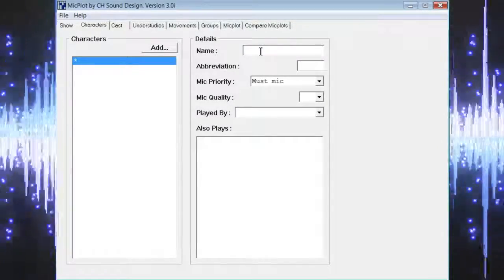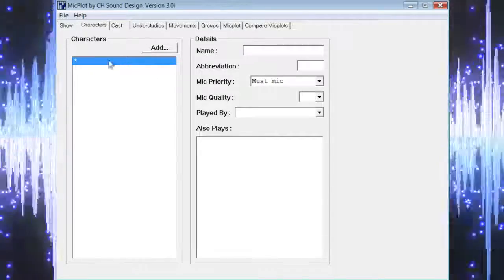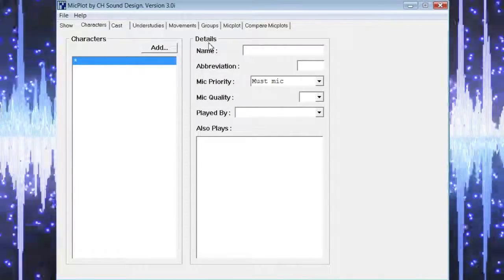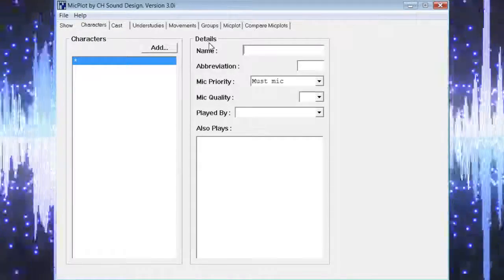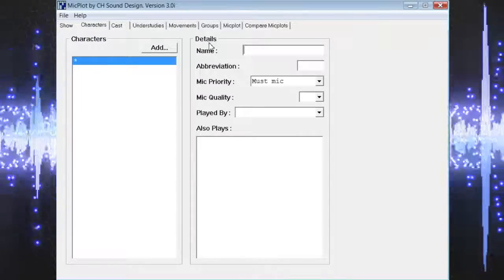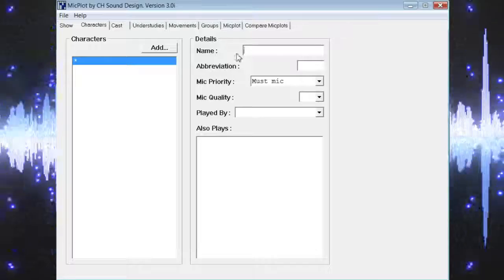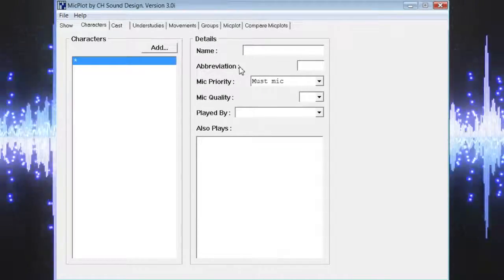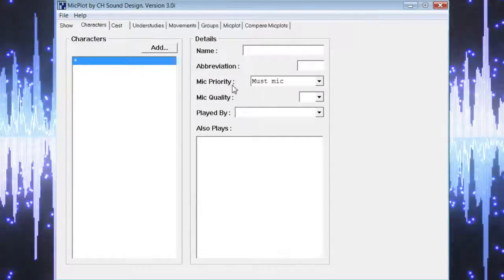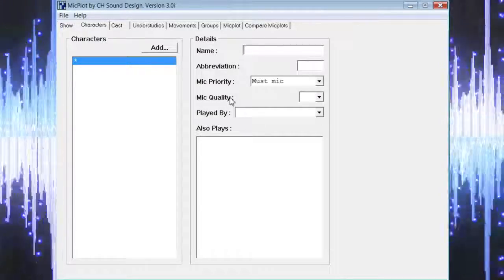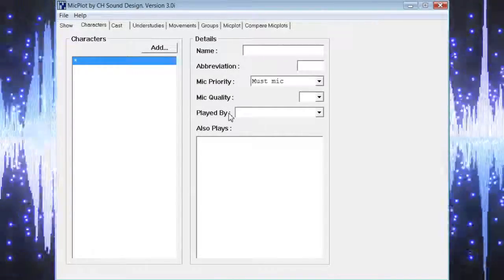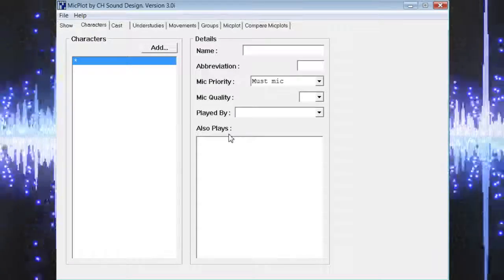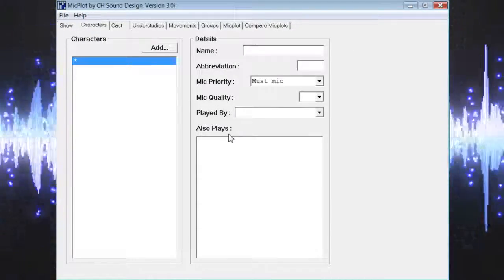You will see the left side of the screen shows the list of character names, and the right side of the screen includes the details for those characters. The details section includes fields for name, abbreviation, mic priority, mic quality, played by, and finally a window that displays other characters being played by the same actor.